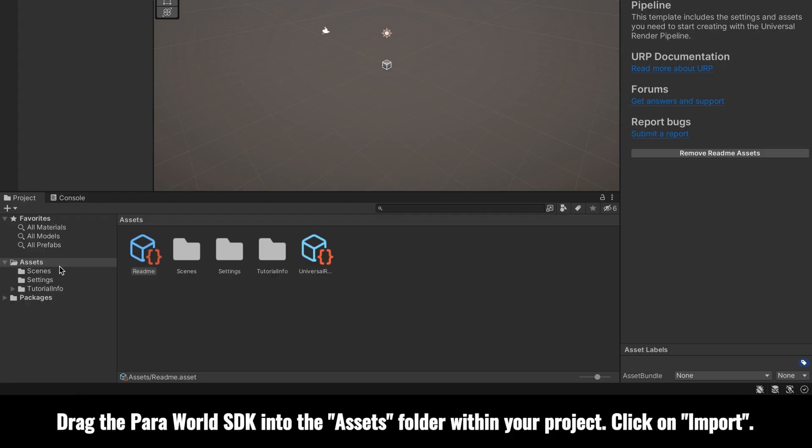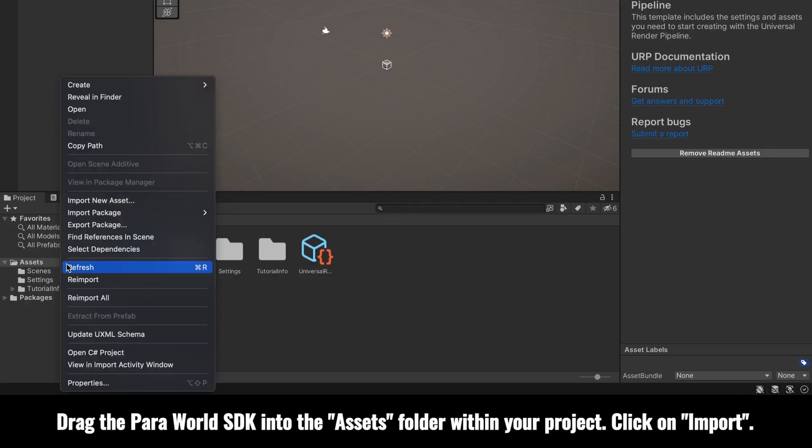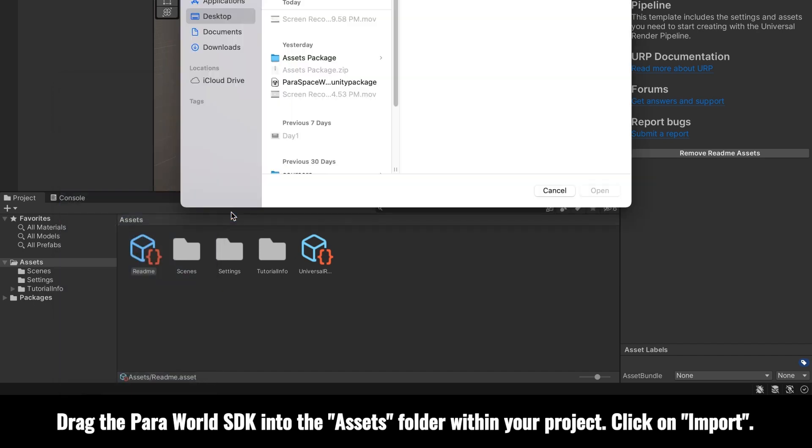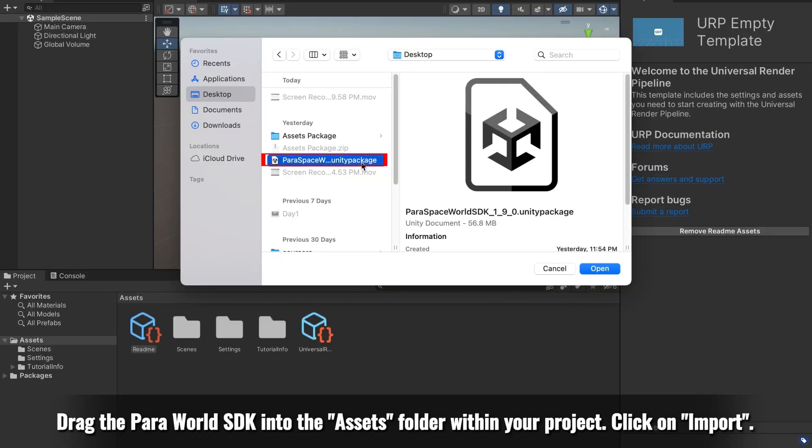Drag the ParaWorld SDK into the Assets folder within your project. Click on Import.